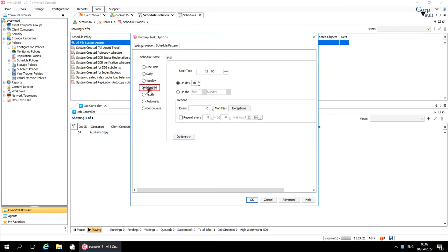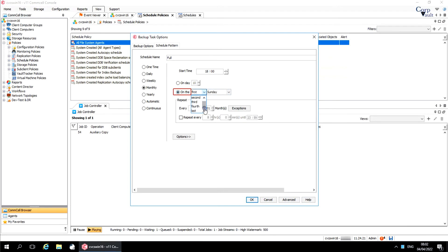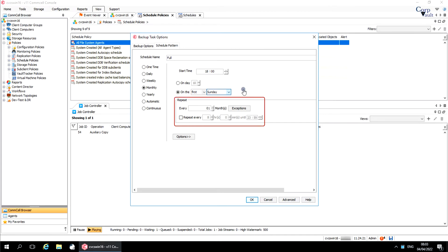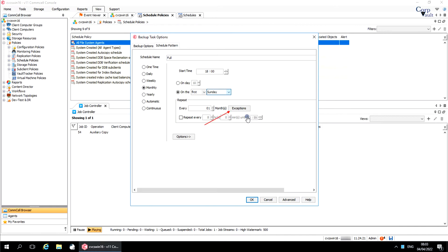Monthly runs a job on a monthly basis. Select the start time of the schedule. Select a date of the month on which the schedule should run. You can also choose the schedule to run on a specific day of the month, like the first Sunday of the month. Repeat repeats the job based on the options you select. Select how often to repeat the job in every month. On an hourly basis, select how often to repeat the job and when to stop repeating the job. Exceptions and the advanced schedule options window have already been covered.